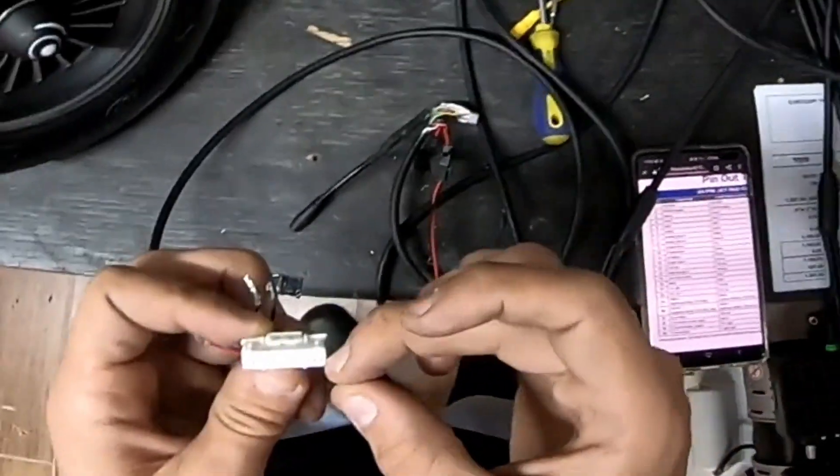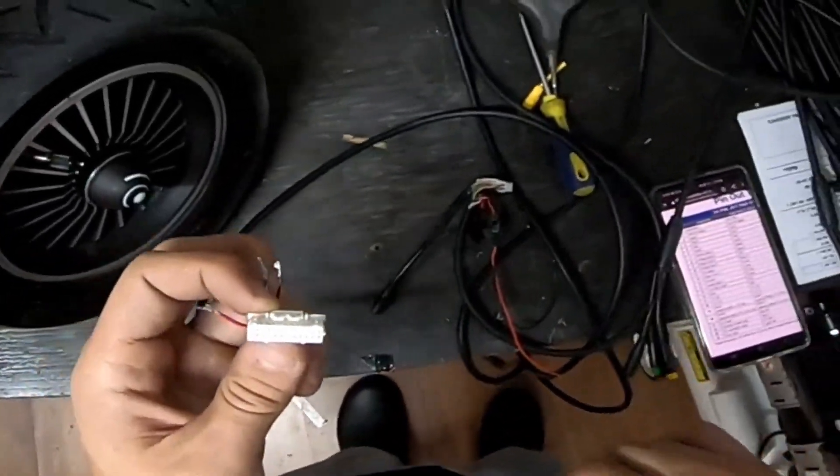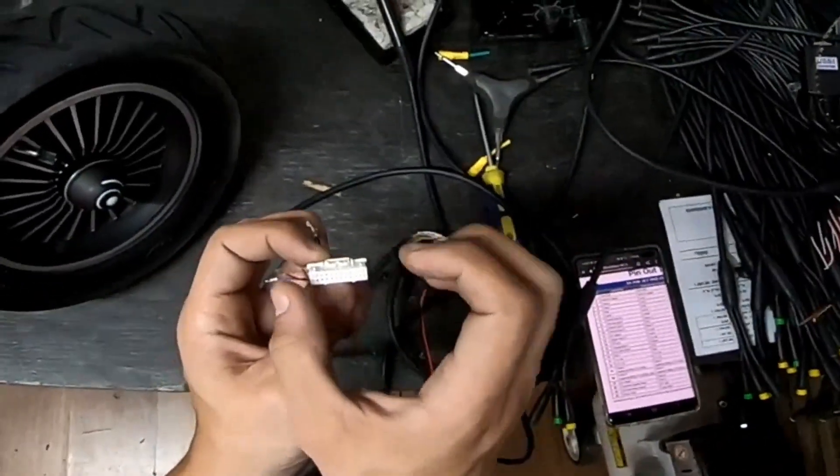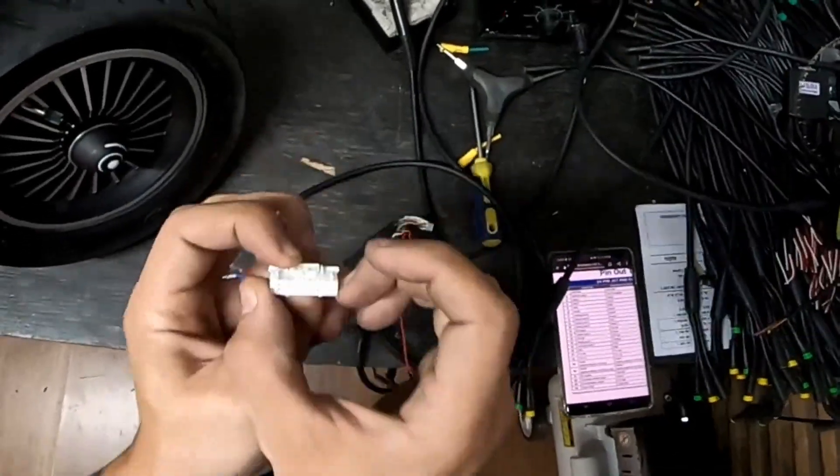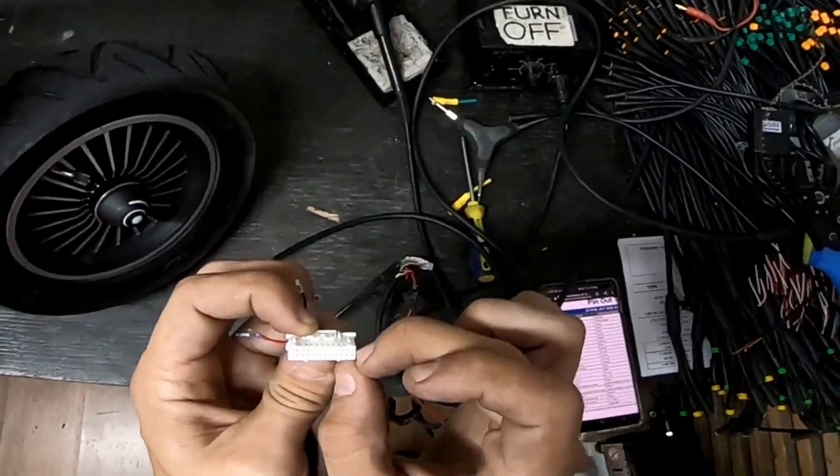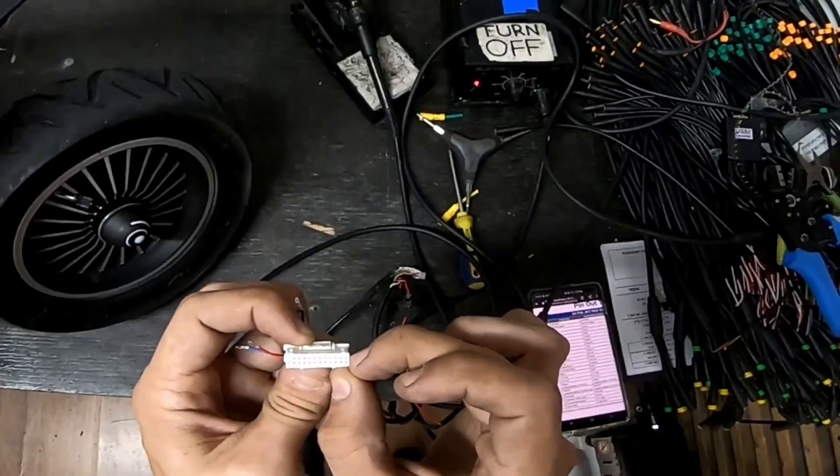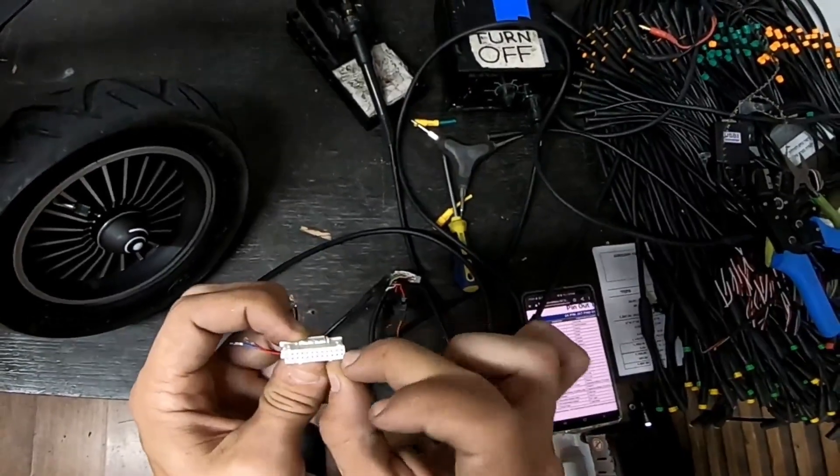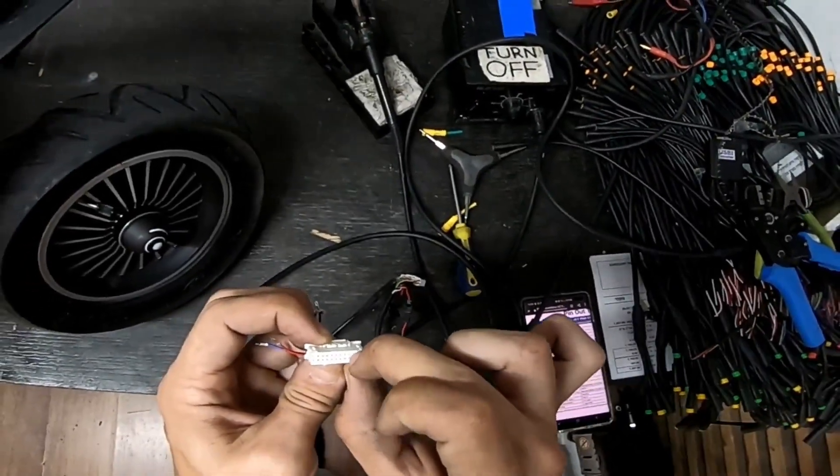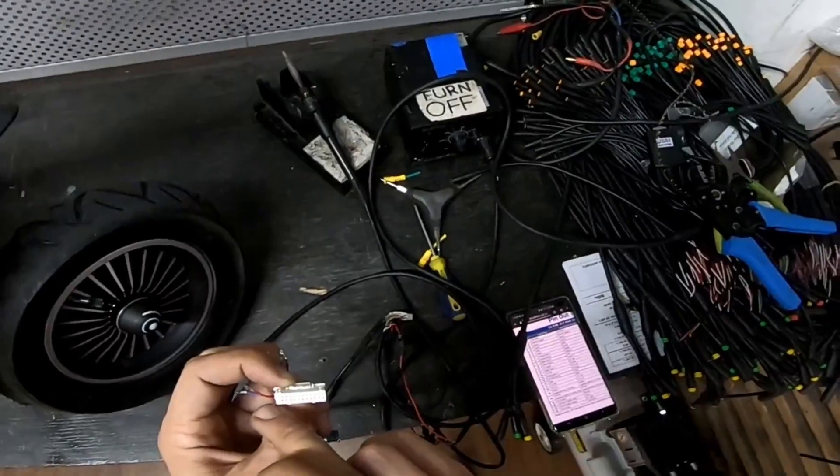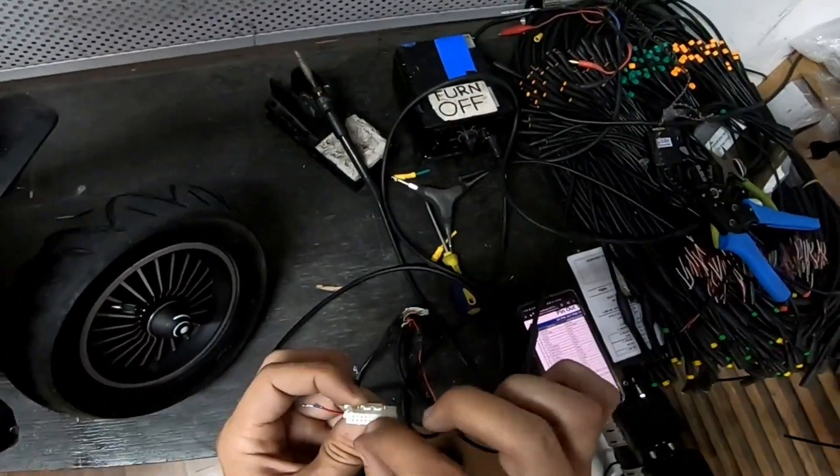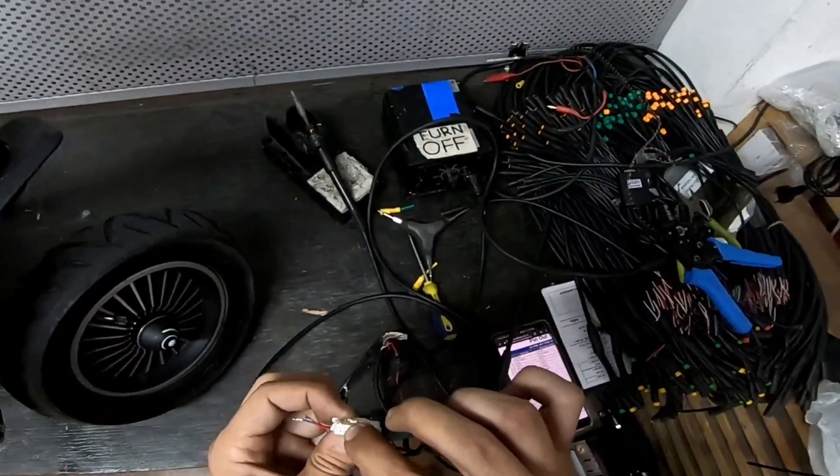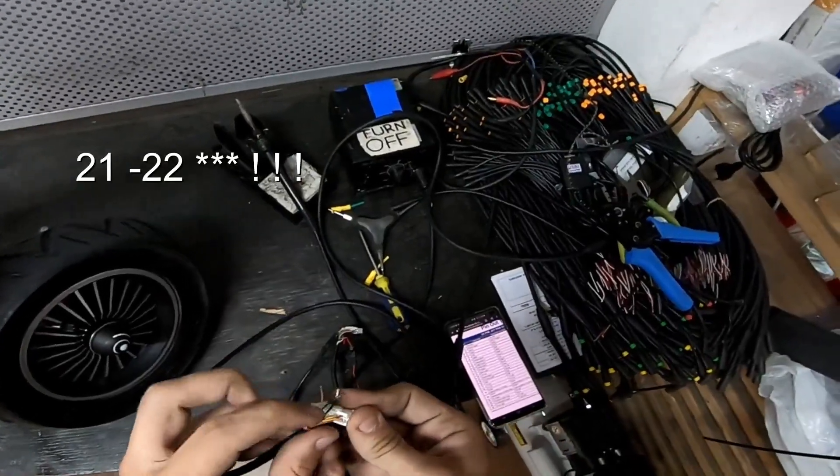So this is how you count the pinouts. It goes when you're looking at the connector this way, the first one would be one on the top and then two, three, four, five, six, seven, eight and all the way to 24.